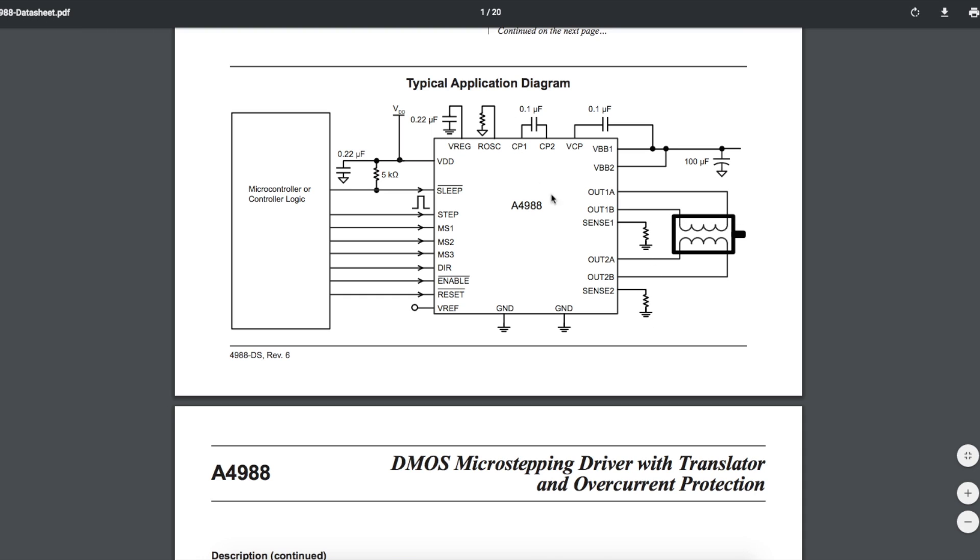The driver board contains a sense resistor for each winding, and that, combined with a voltage provided to this VREF pin with an on-board potentiometer on the module, we can set the current limit for the motor windings. That potentiometer is right here.